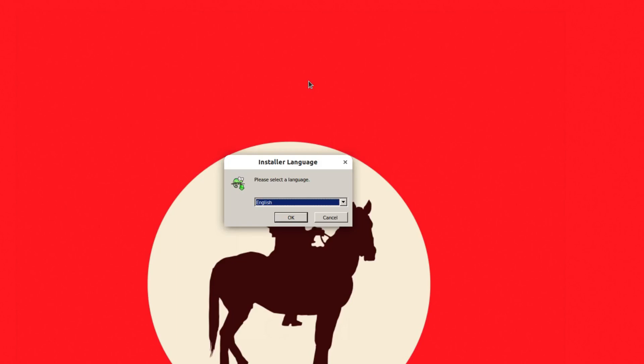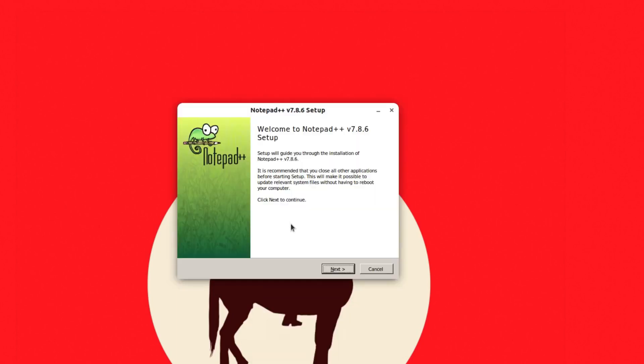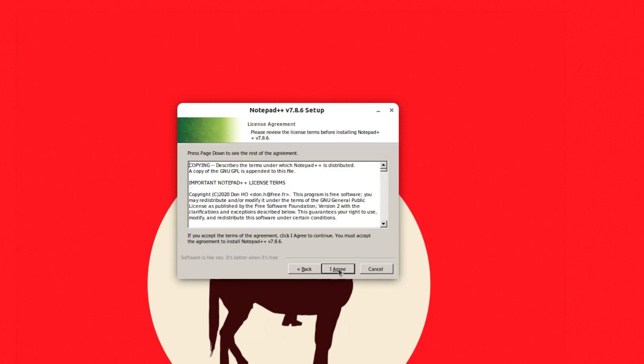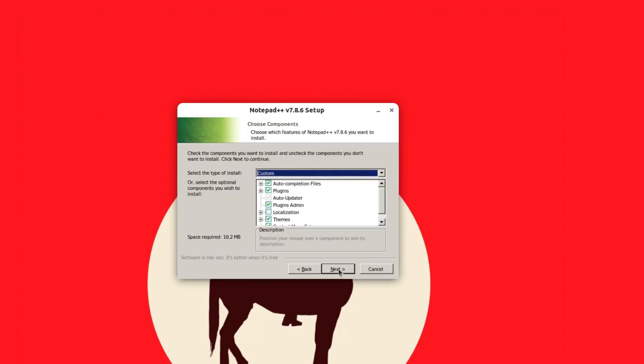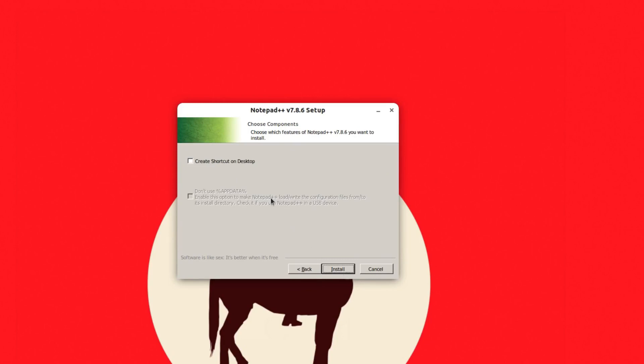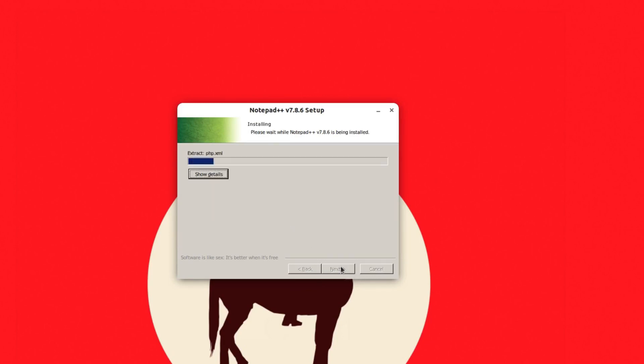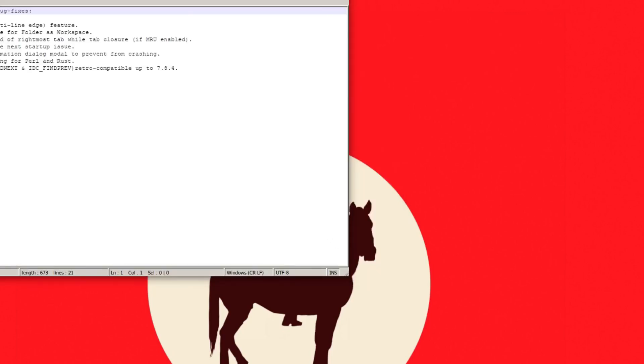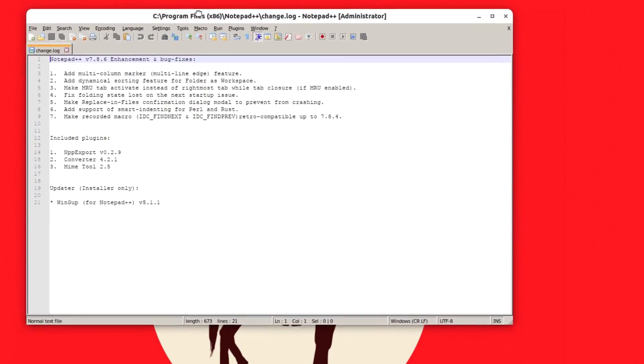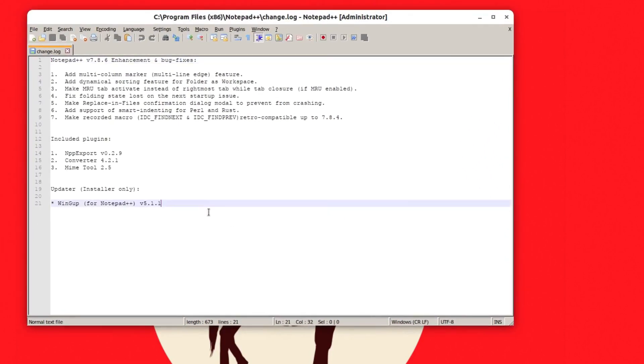It has downloaded the required files and you can see a regular Windows installer now. I can select the language from here and hit OK. I can click Next, I agree, and then Next, Next, Next. This will install like a regular application and I can finish it and this will open up Notepad++.